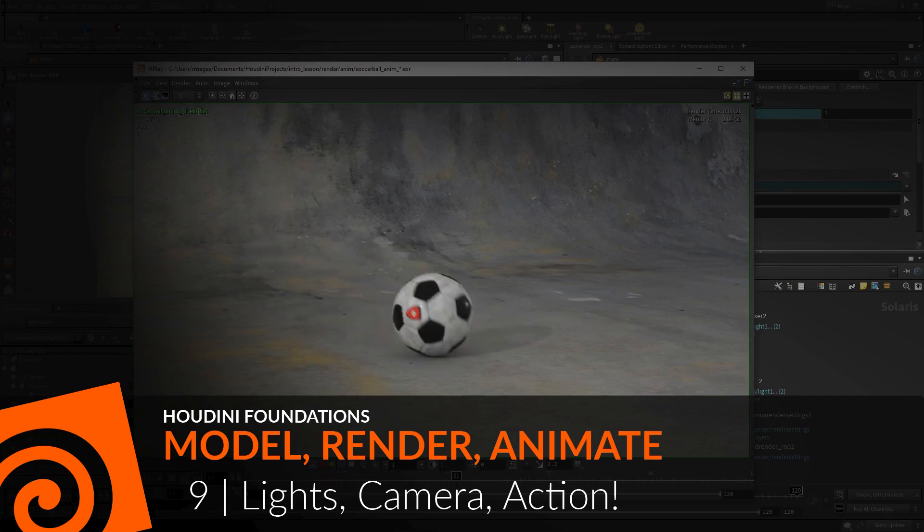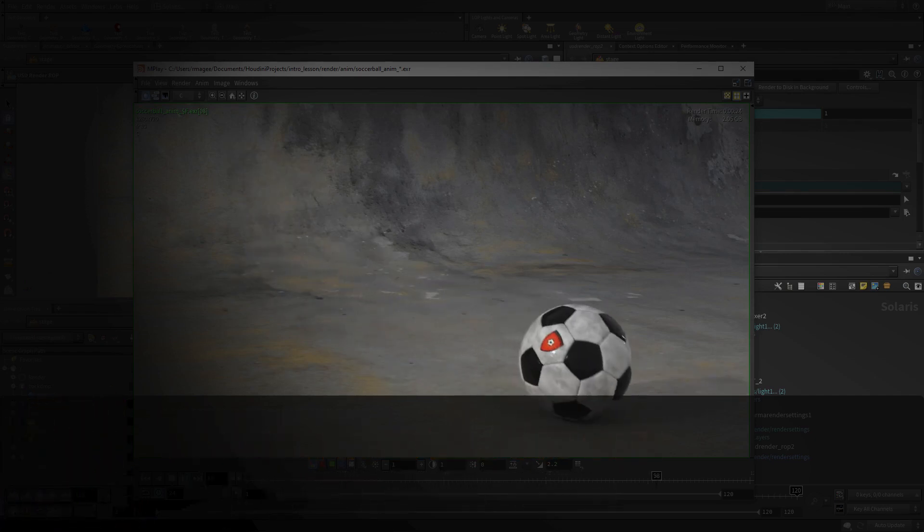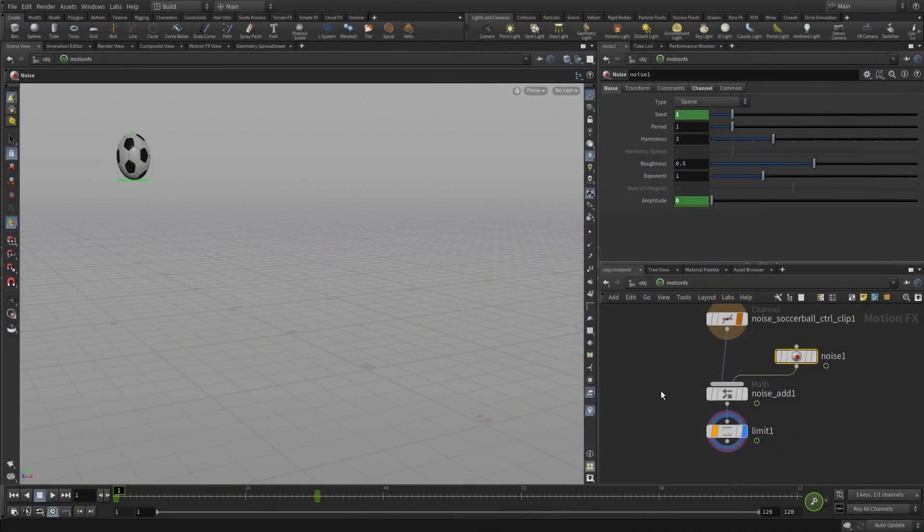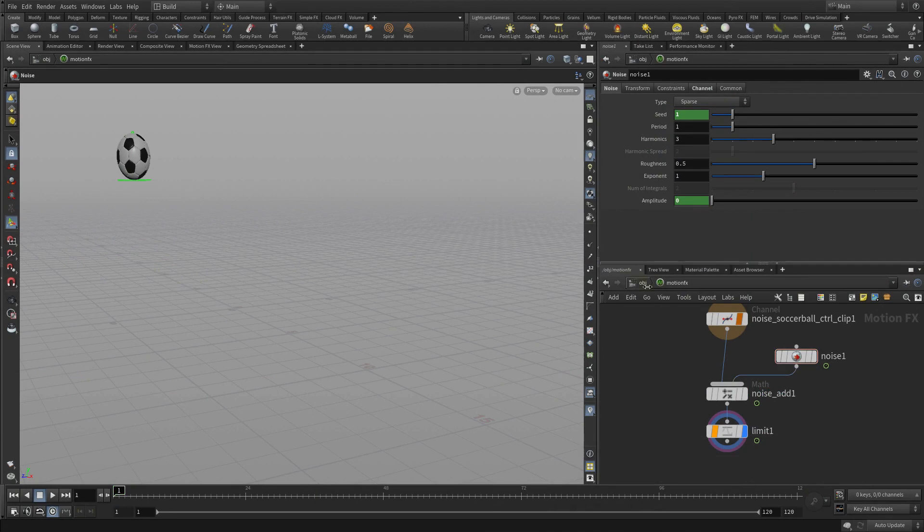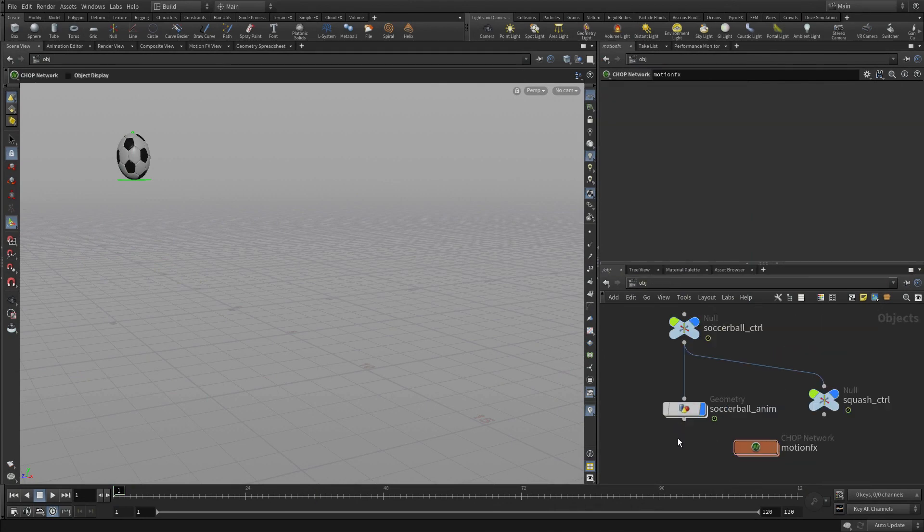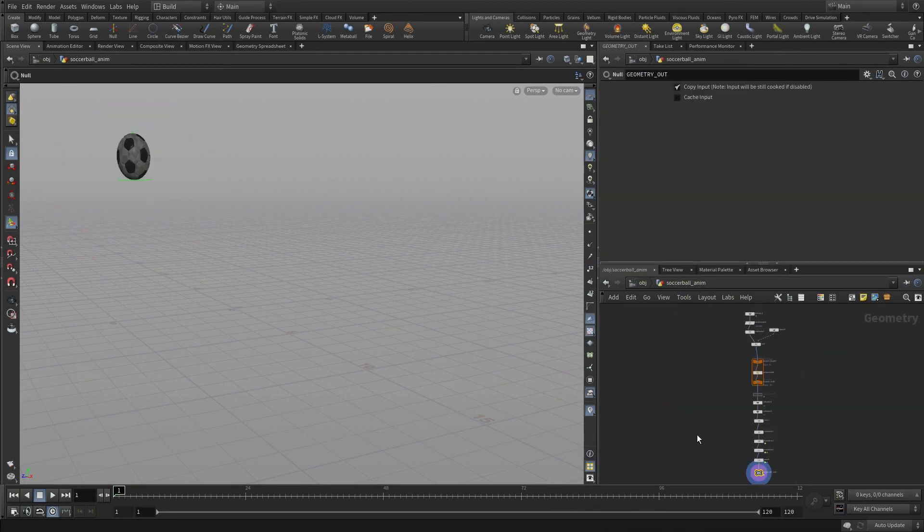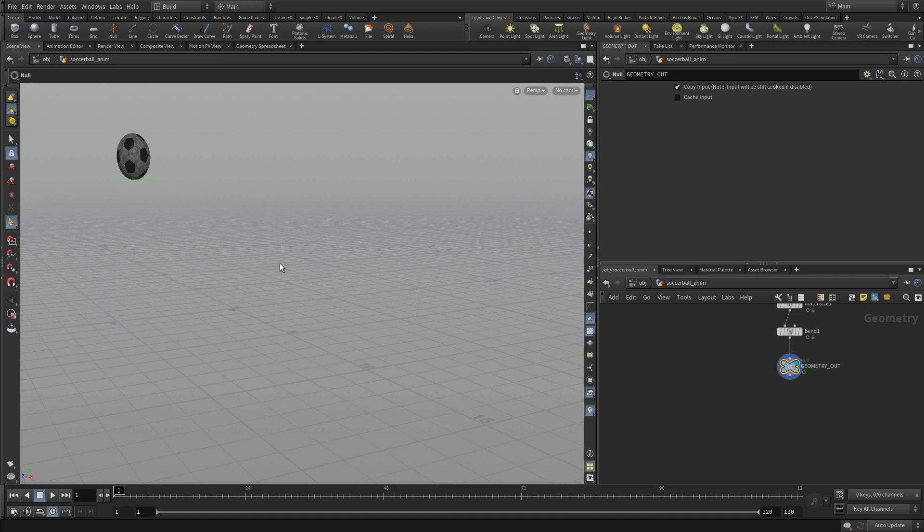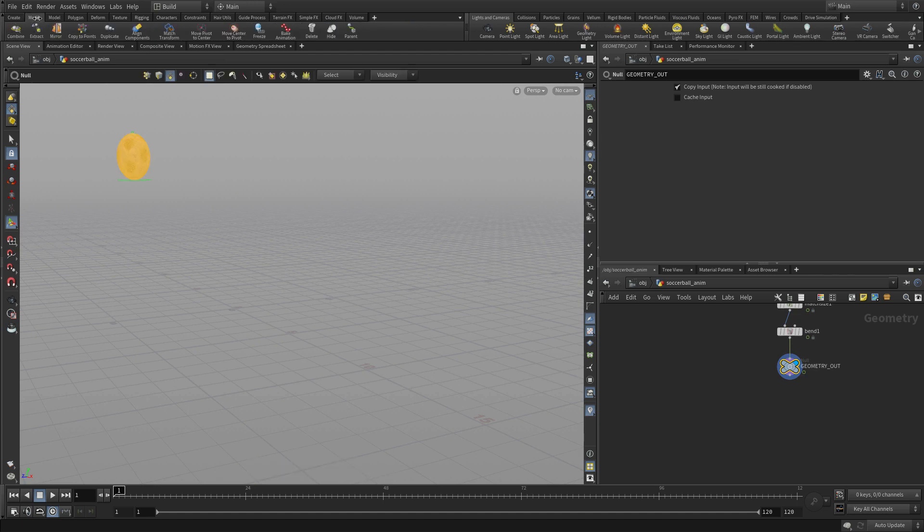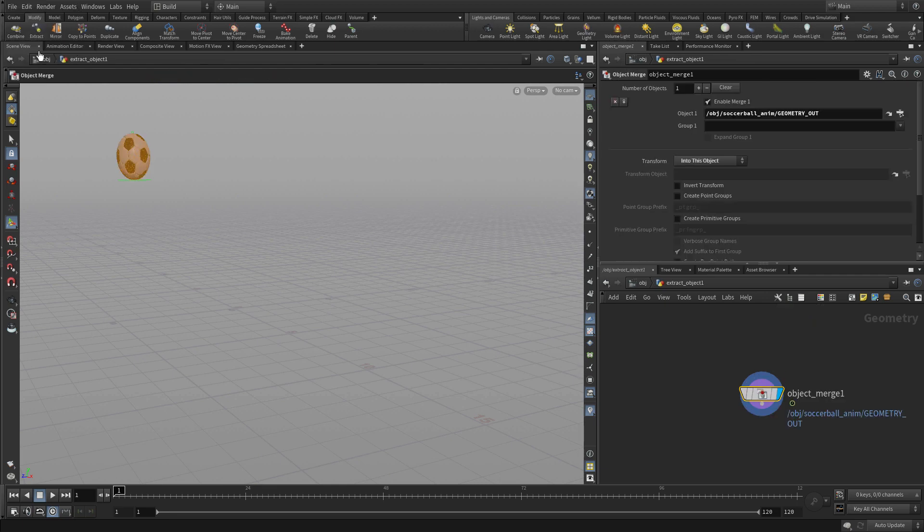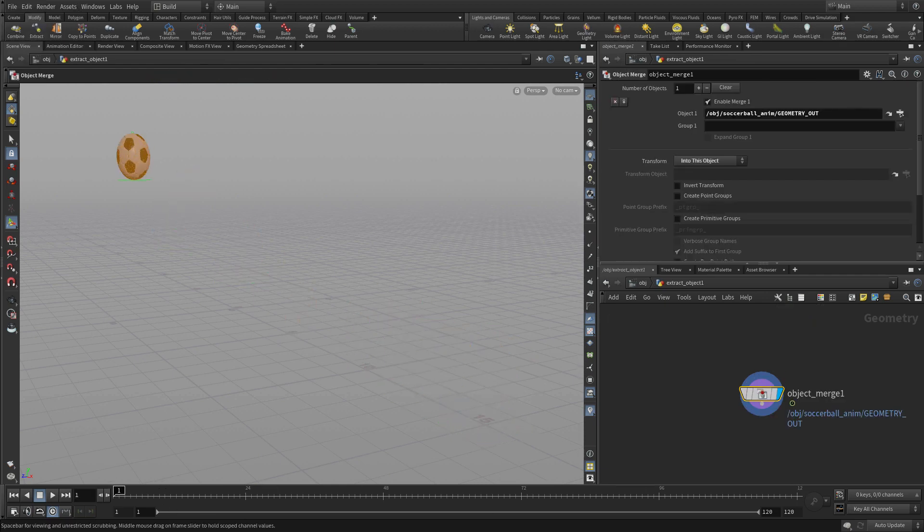Okay, now it's time to take our animation into Solaris and set up lights and cameras. The first thing we're going to do is go to the end of the chain for this soccer ball animation, select all the geometry, and press the extract button on the modify shelf to pull that out with an object merge.